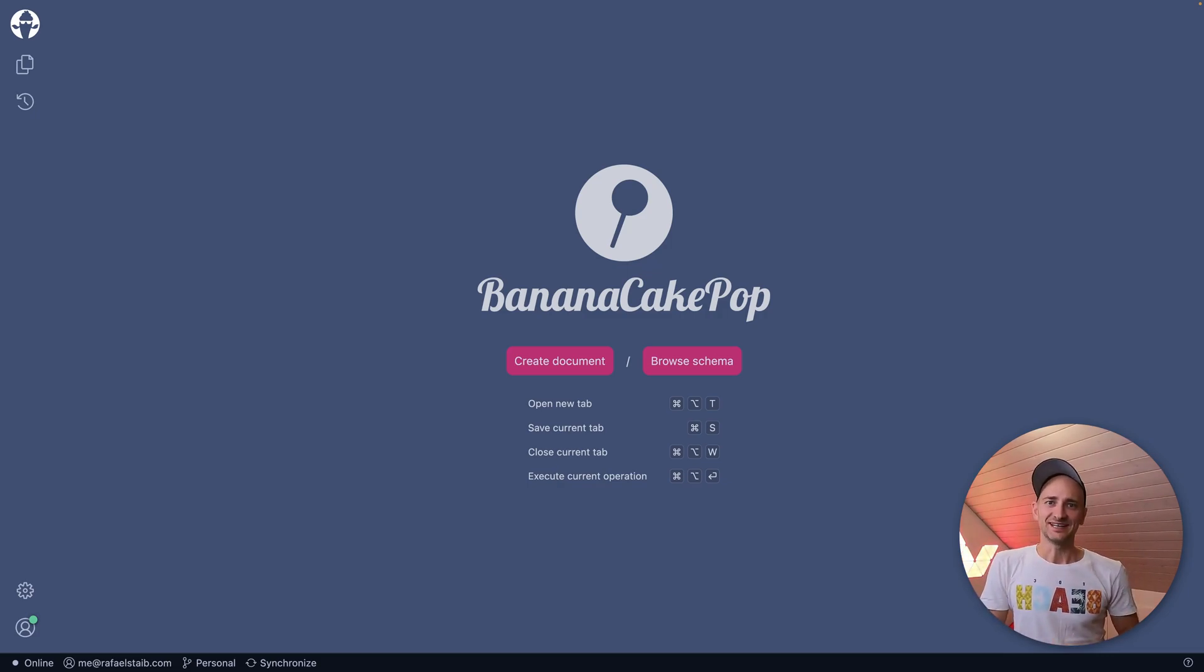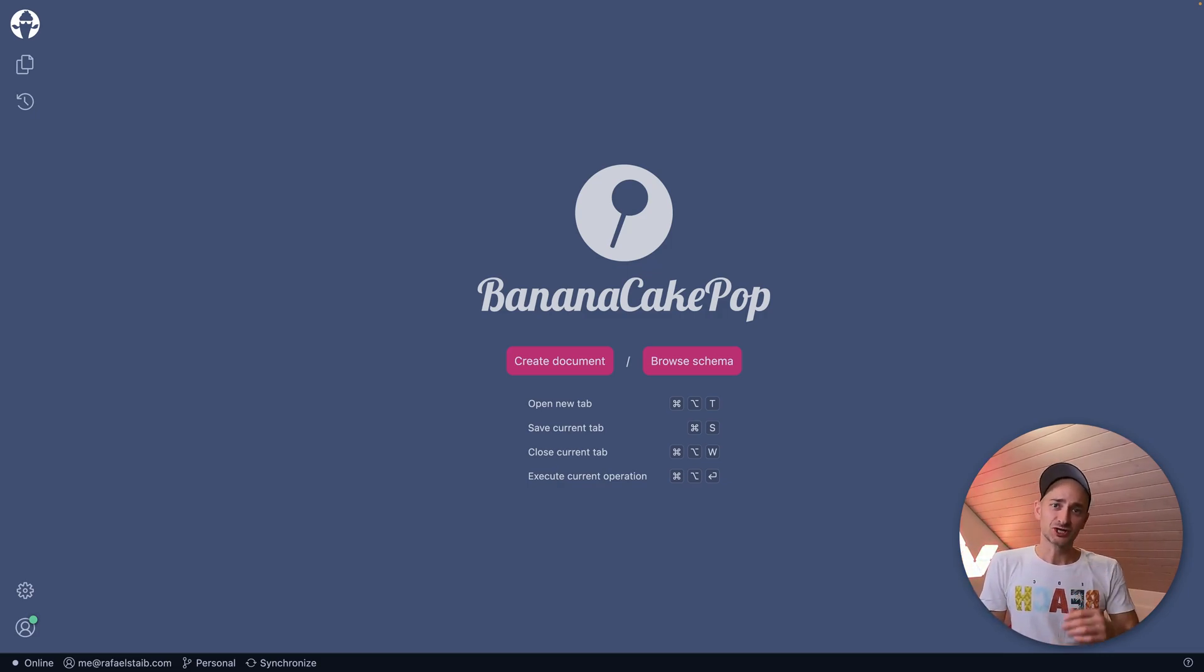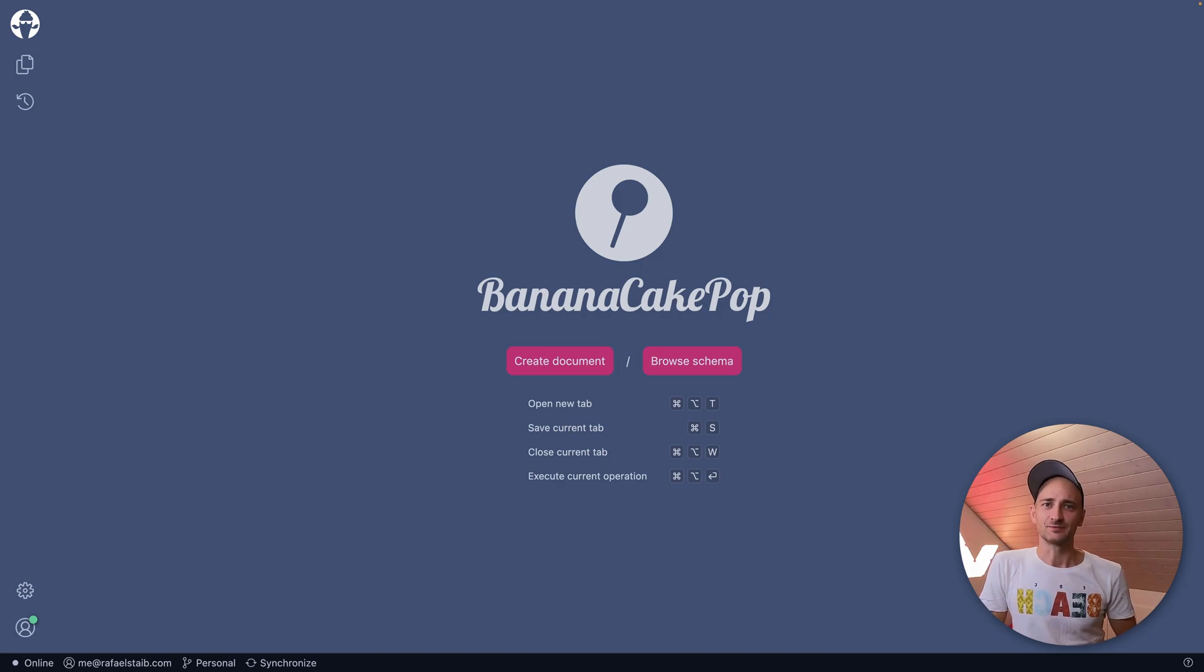Hey there! My name is Raphael Stape and I will show you what's new in Banana Cake Pop 2.